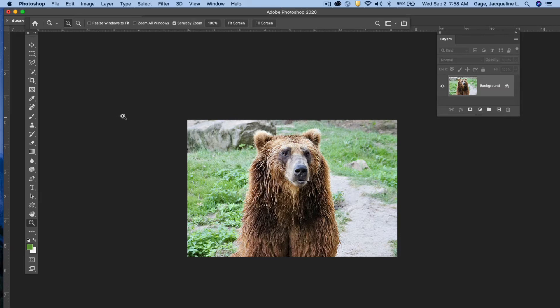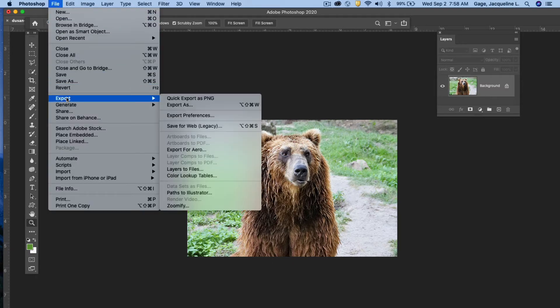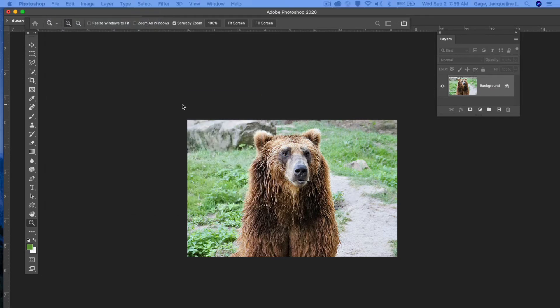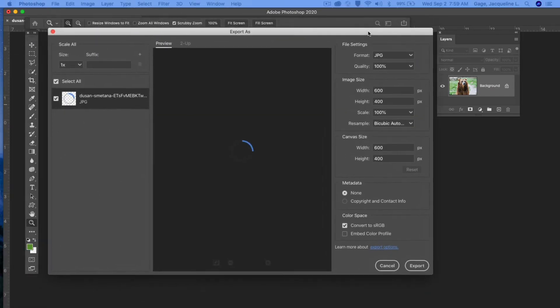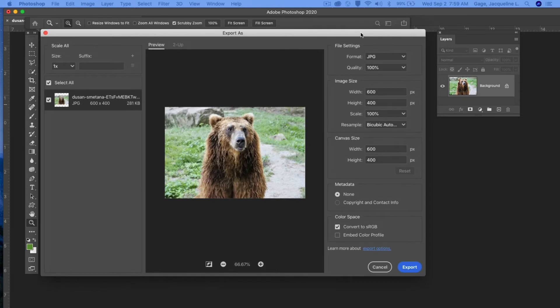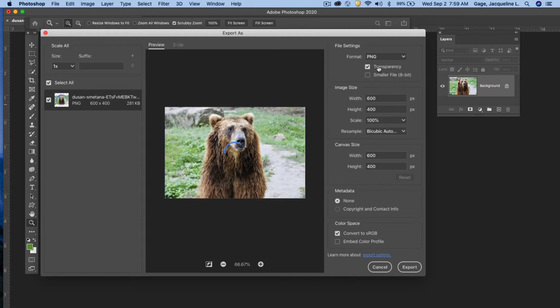Now I want to save this for the web because I'm going to put this on a website. So I'm going to go file, export, export as. When this dialog box opens up what I want to do is set the format that's needed. Right now the default is JPEG but maybe I want it to be a PNG. So I'm going to set it as PNG.